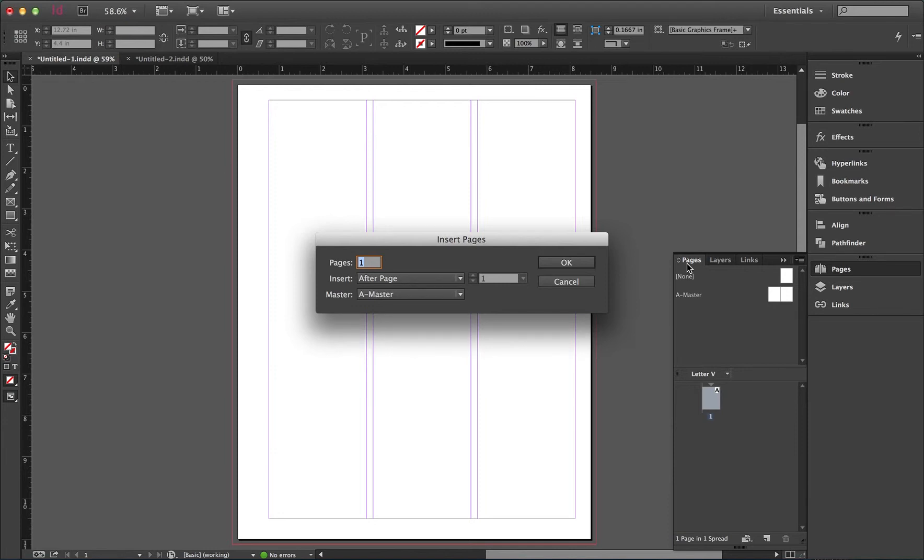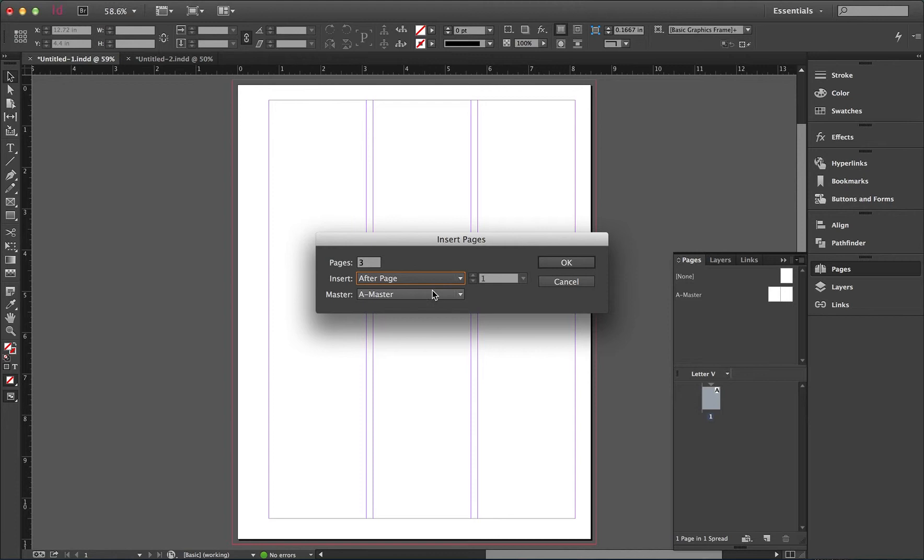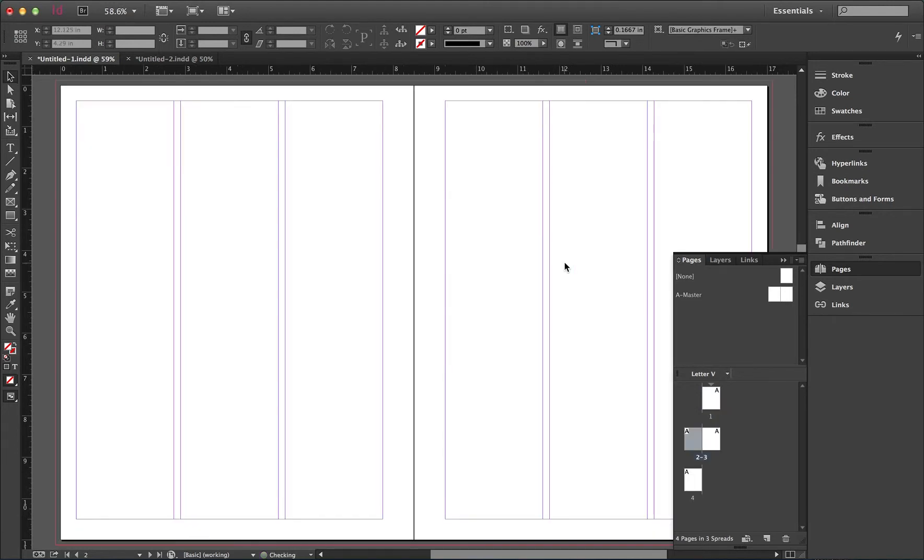We can add multiple pages at once, we can specify where those pages appear, either before or after a specific page, or at the beginning or end of a document. You can also apply specific master pages to the pages you're about to add. Clicking OK, you'll notice that the Page Palette updates from a single page to a four-page document.